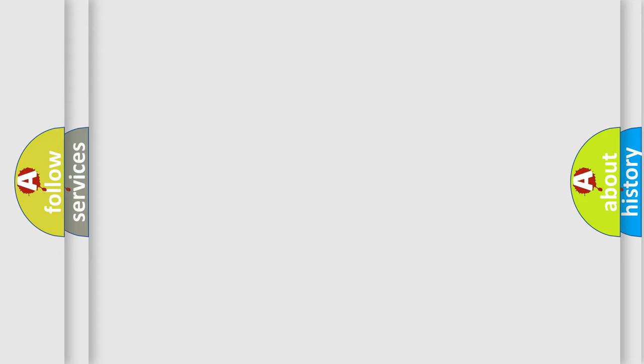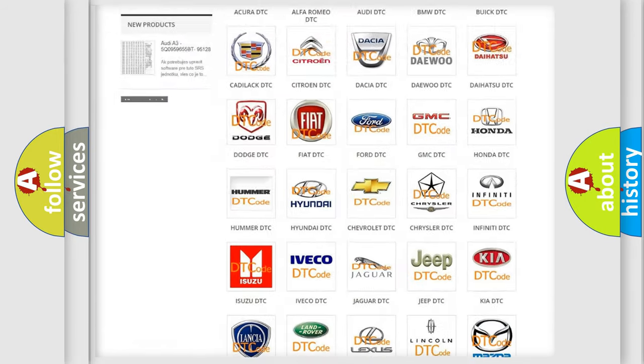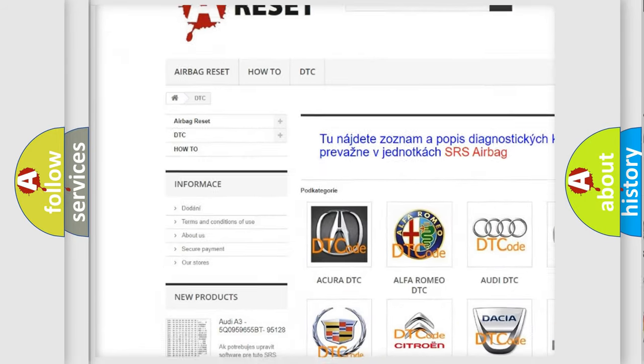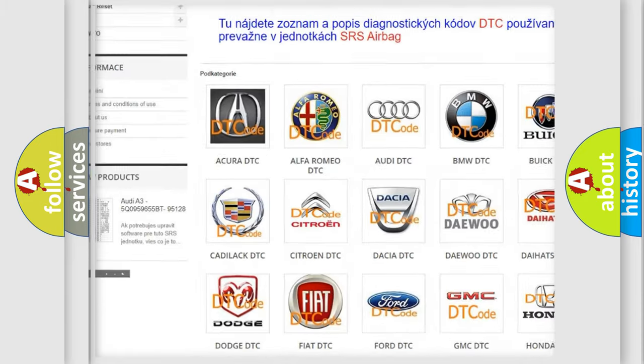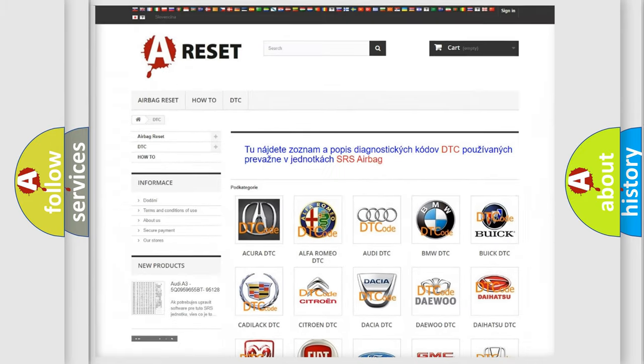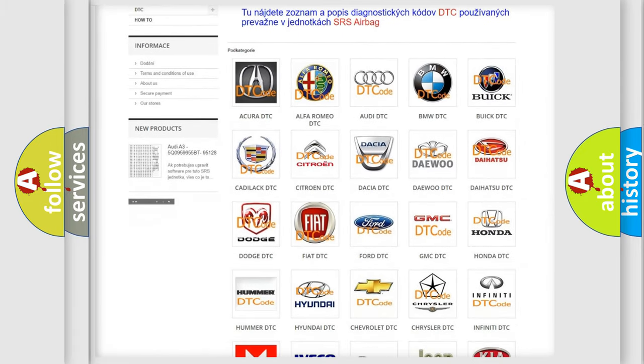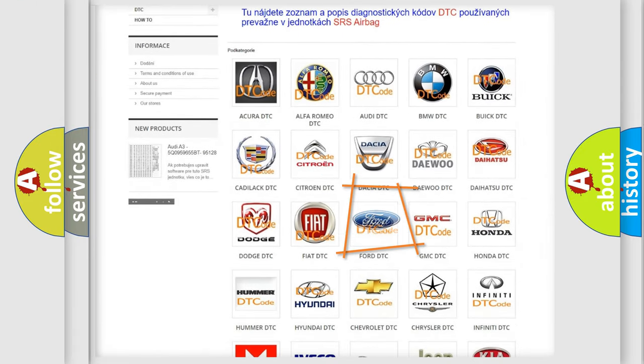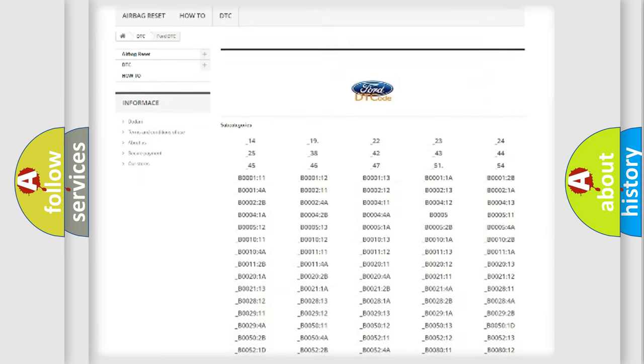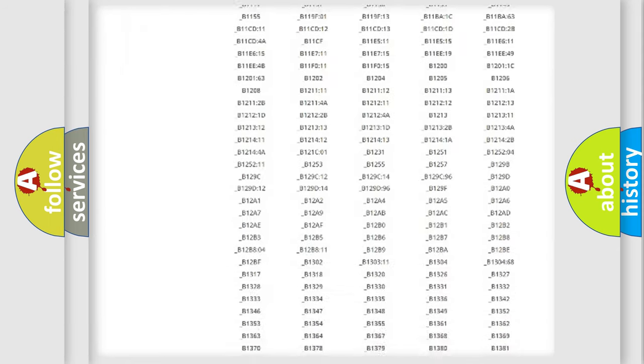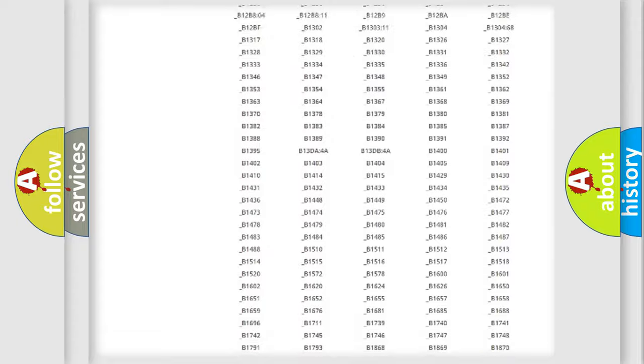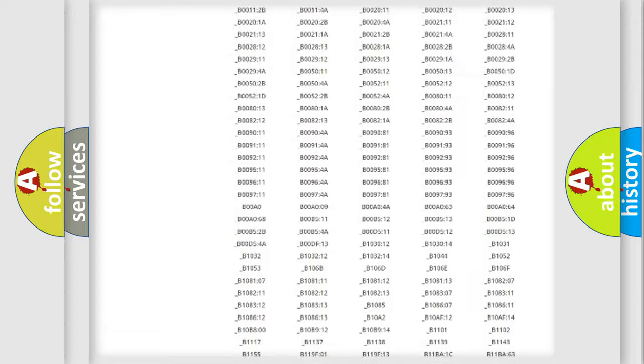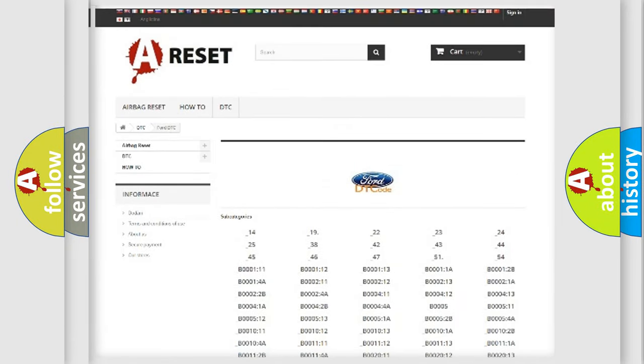Our website airbagreset.sk produces useful videos for you. You do not have to go through the OBD2 protocol anymore to know how to troubleshoot any car breakdown. You will find all the diagnostic codes that can be diagnosed in a car, Infinity vehicles, and many other useful things.